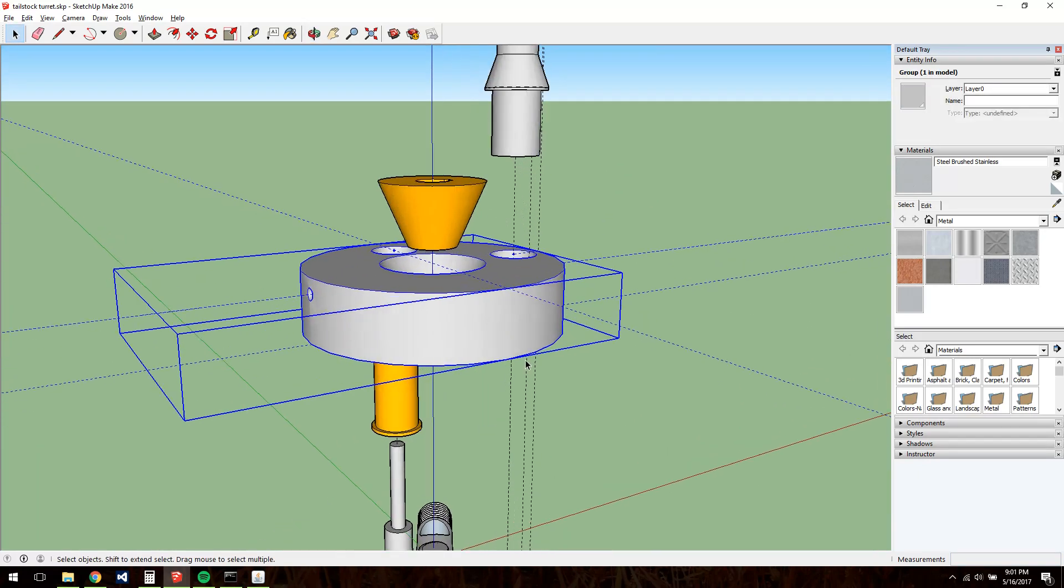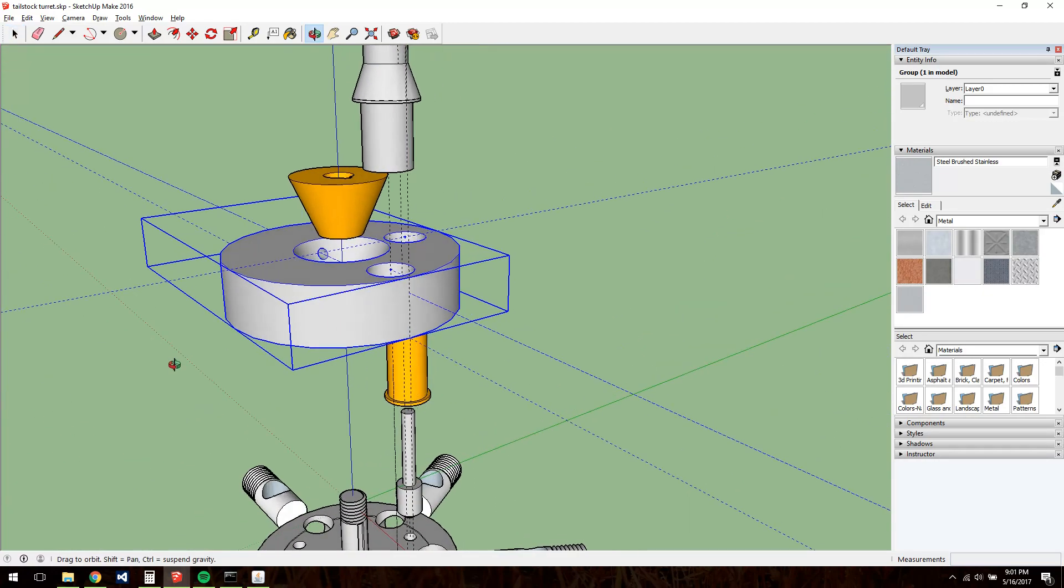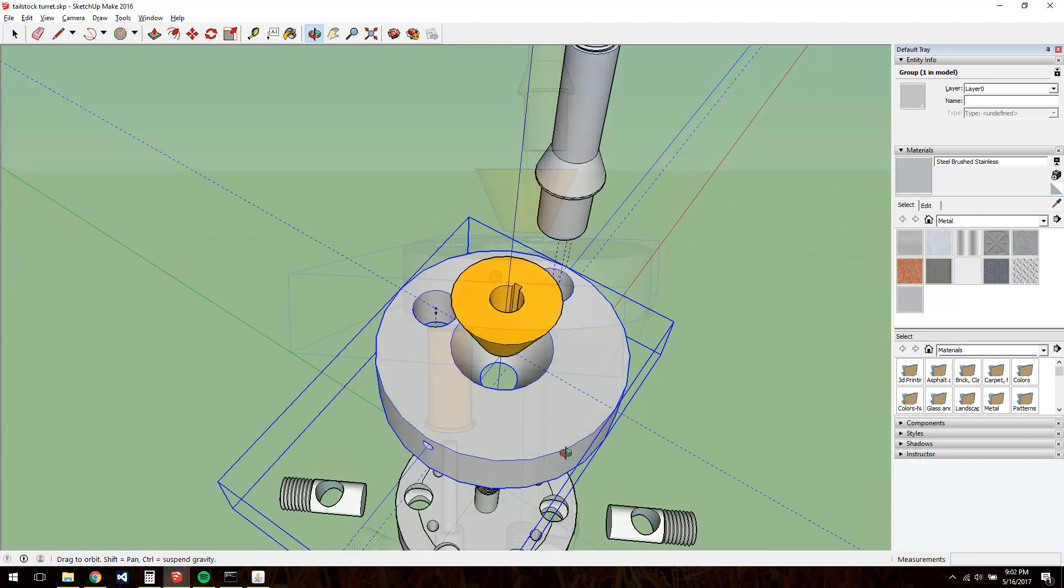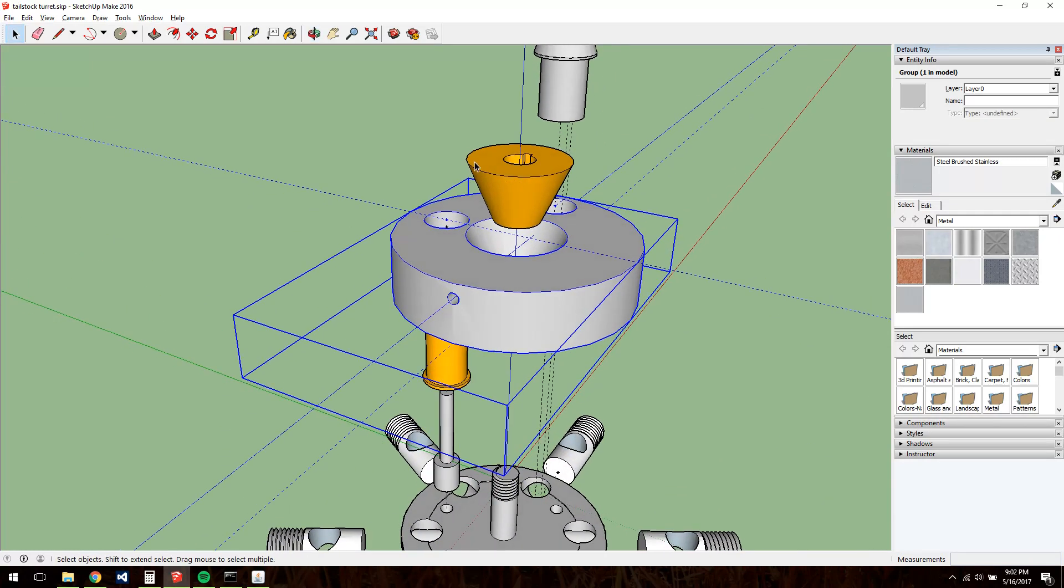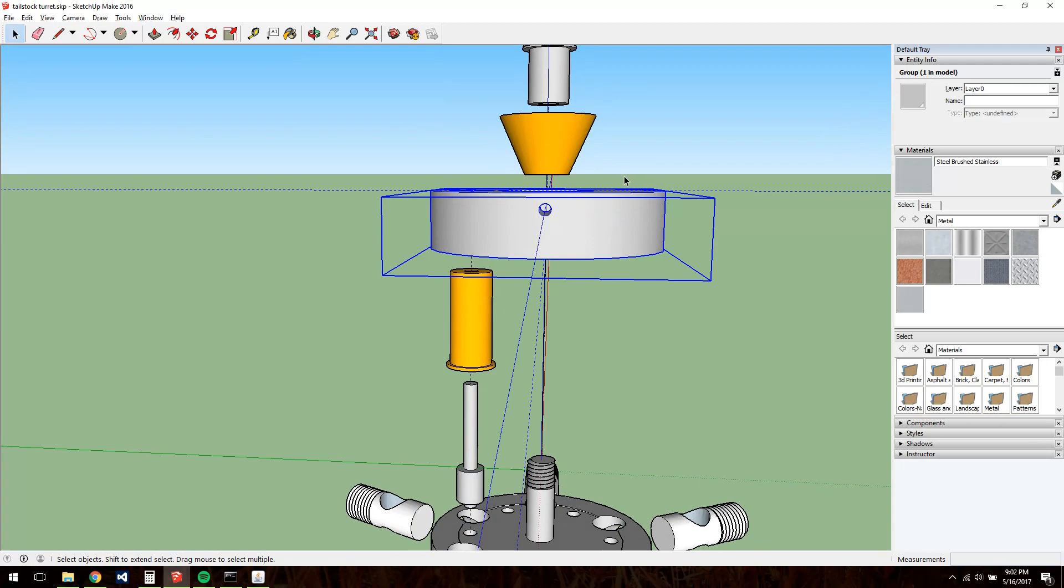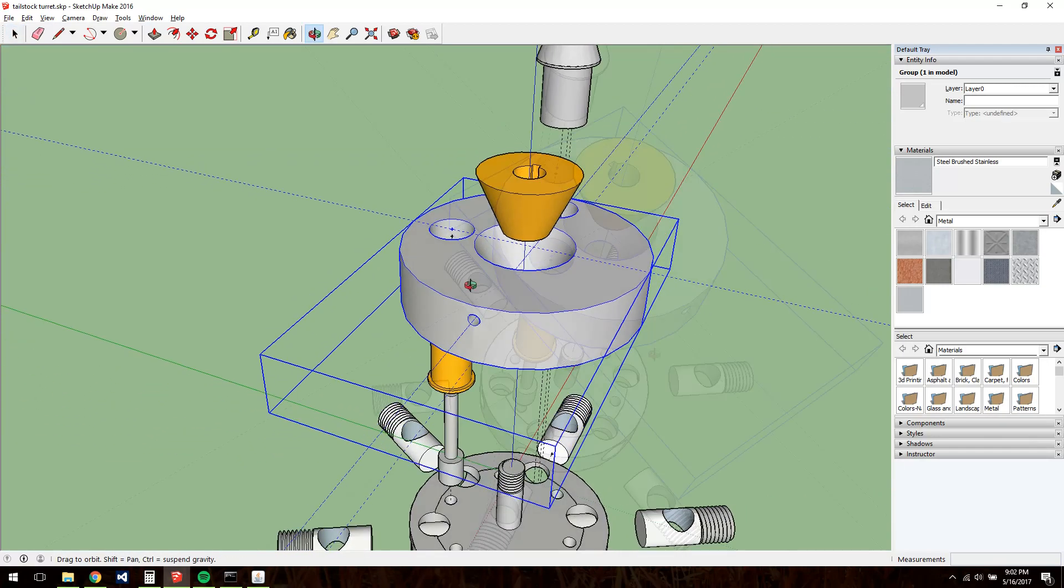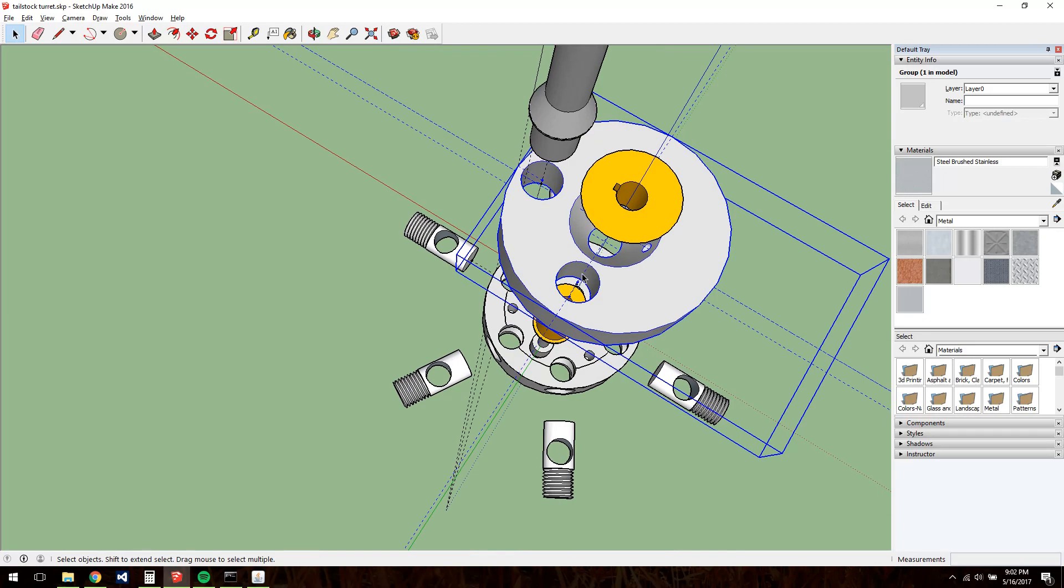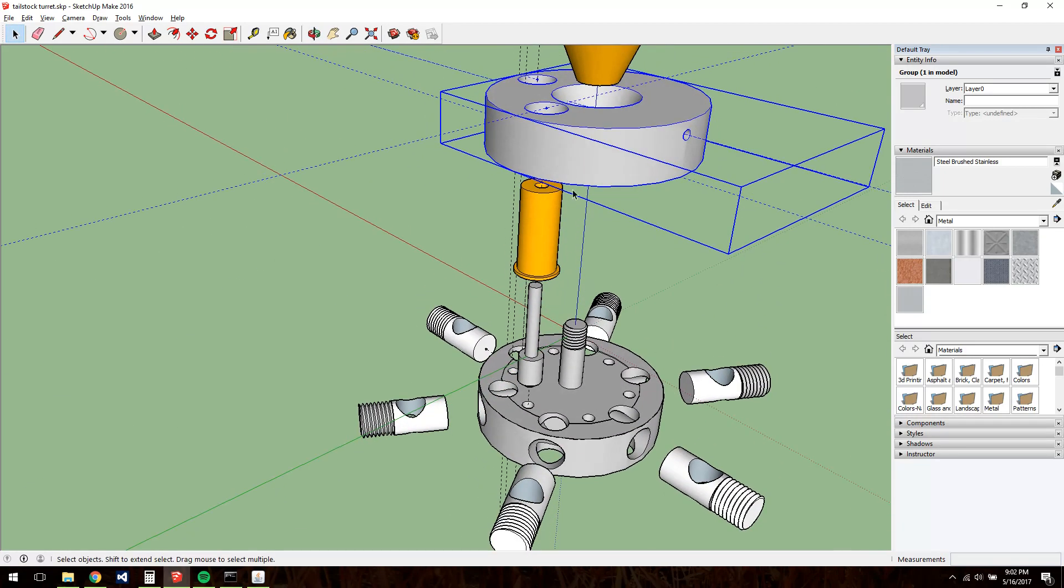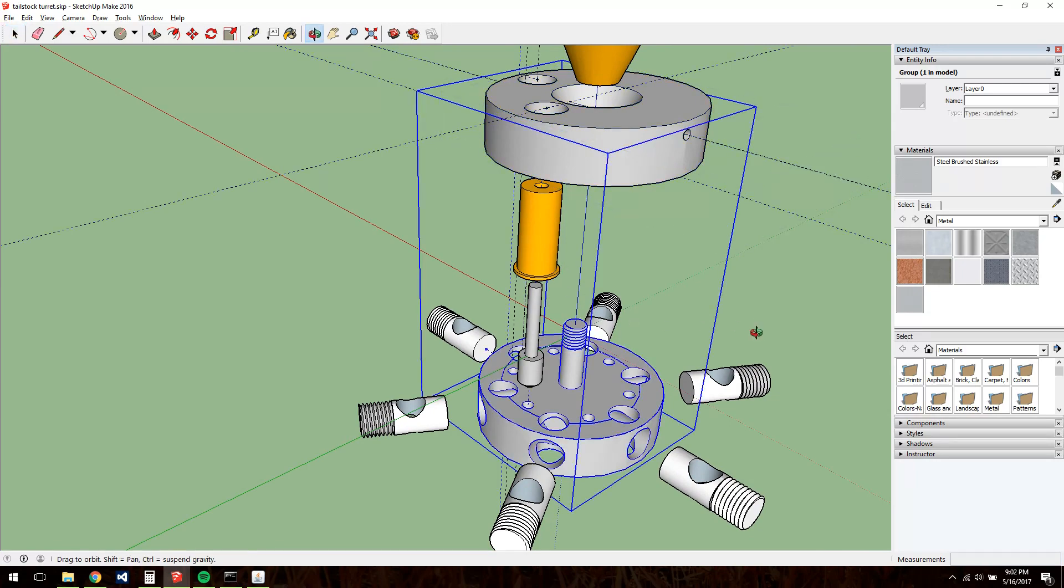The back plate, if you want to call it that, where the collet shank mounts. It has a tapered seat to match this bronze bearing here. This hole here is an oil port. This through hole here is to accept another bronze bushing, we can see down here.